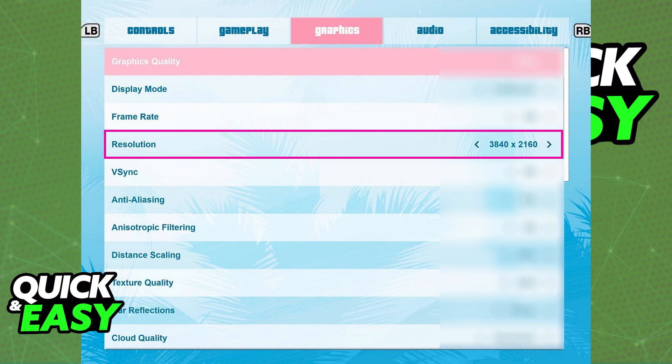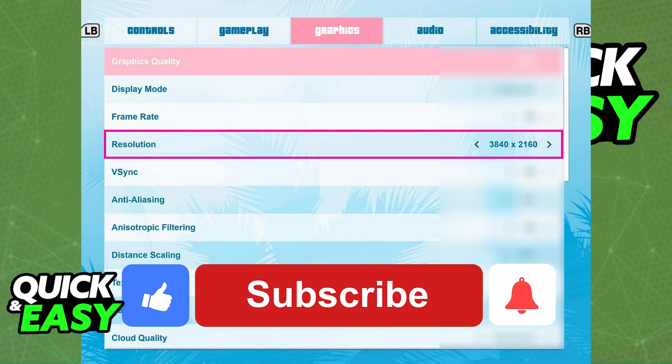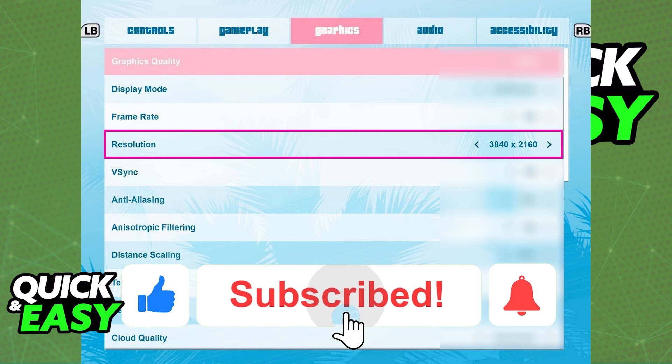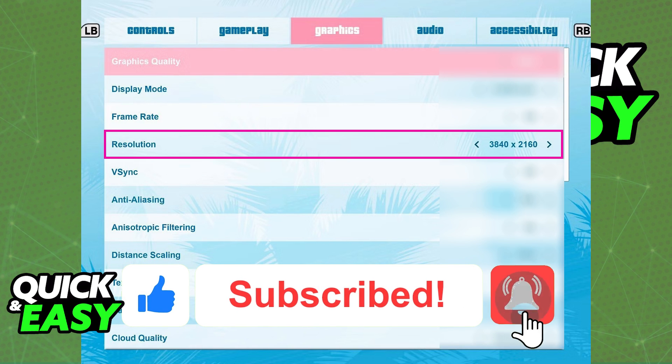I hope I was able to help you on how to change the resolution in GTA Vice City. If this video helped you, please be sure to leave a like and subscribe for more quick and easy tips.